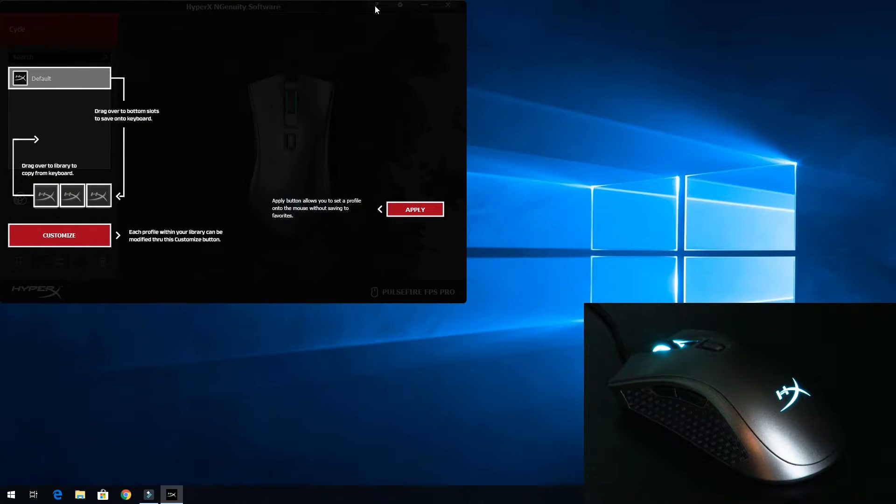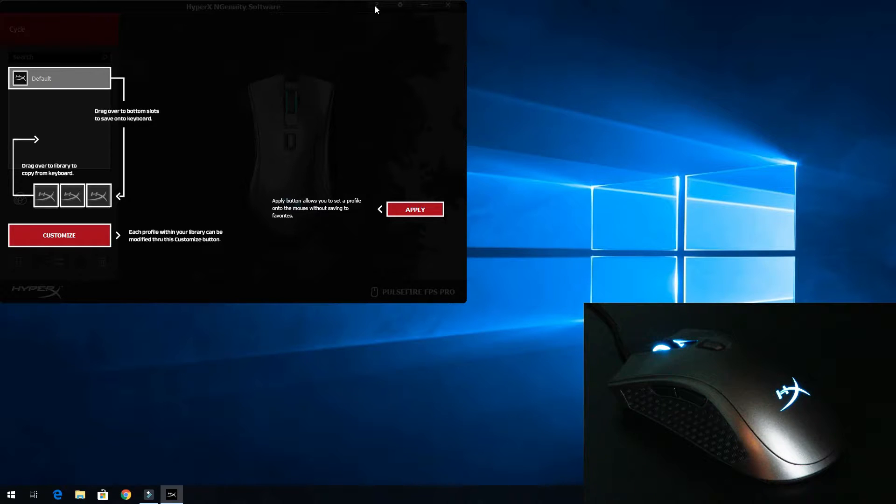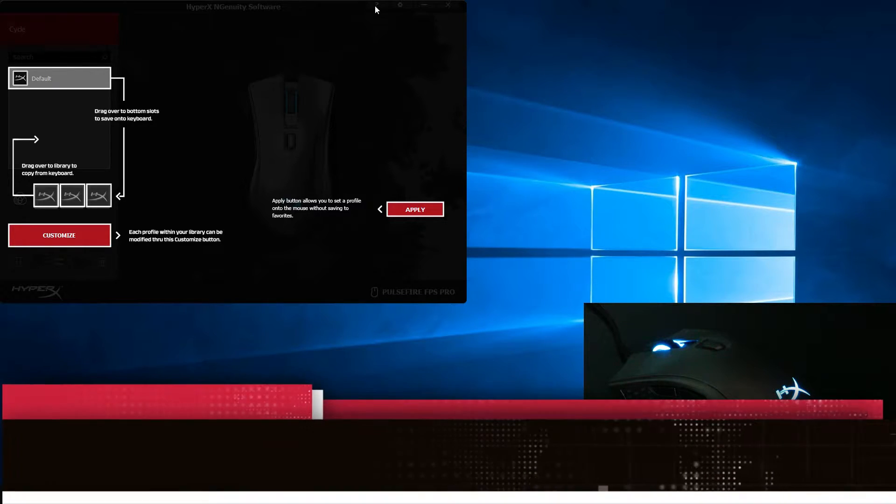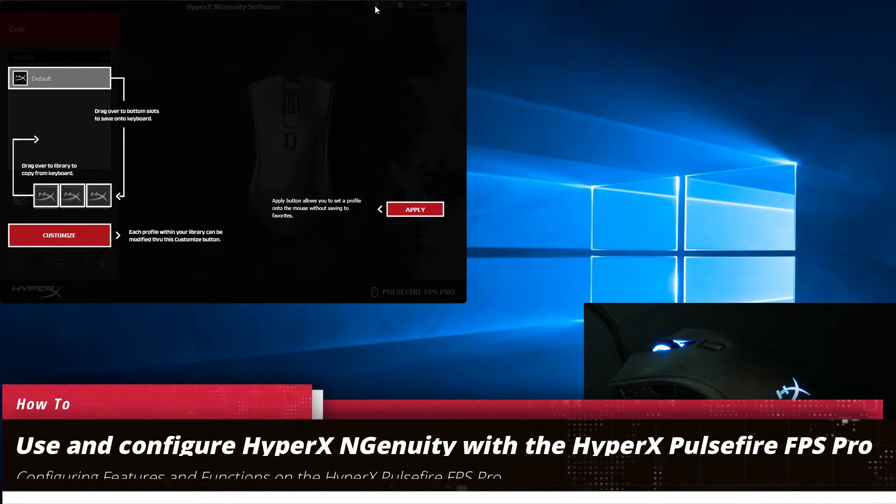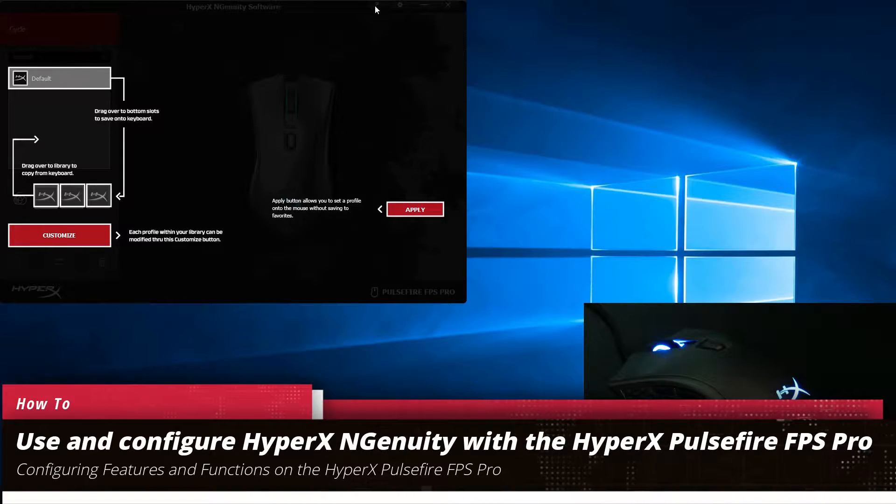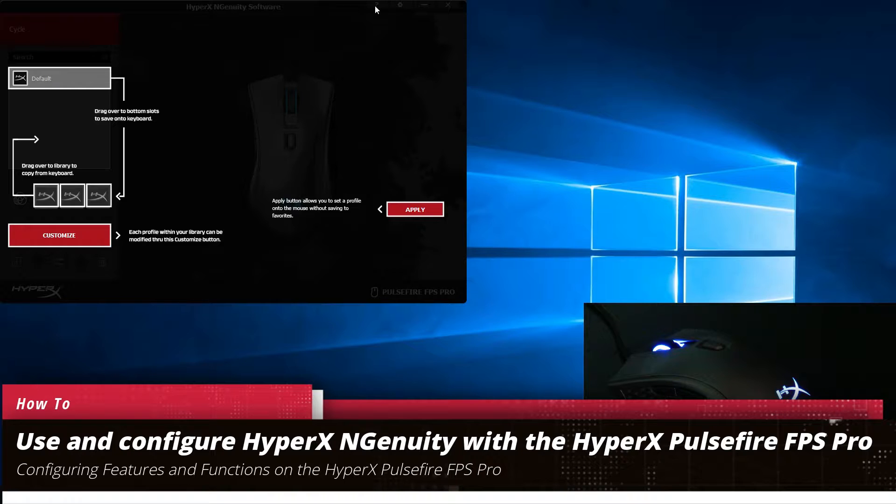Hey guys, this is your friend Iggy back again. So today I'm going to show you how to use the Ingenuity software for the HyperX Pulsefire Pro gaming mouse.